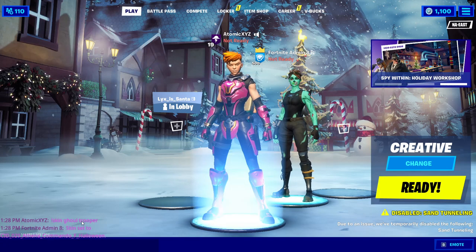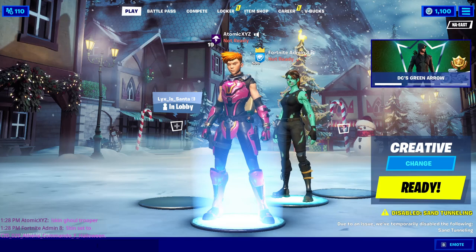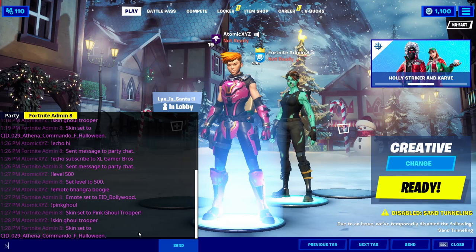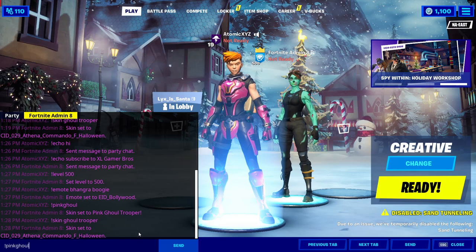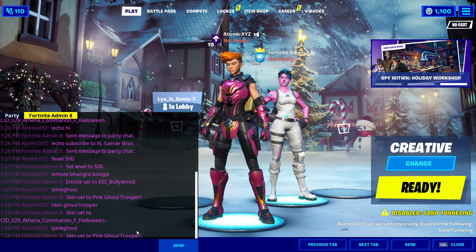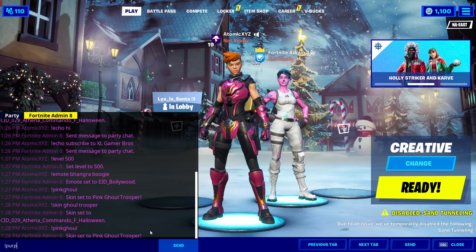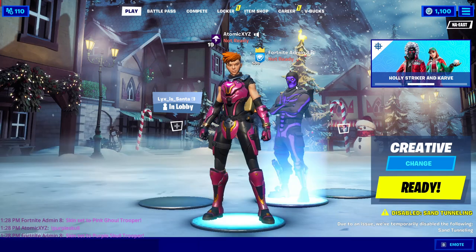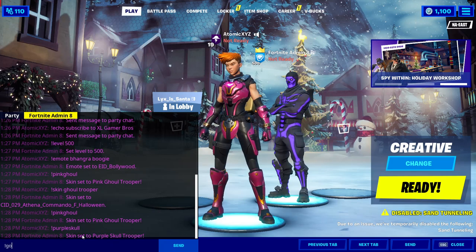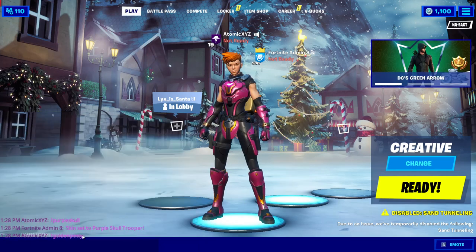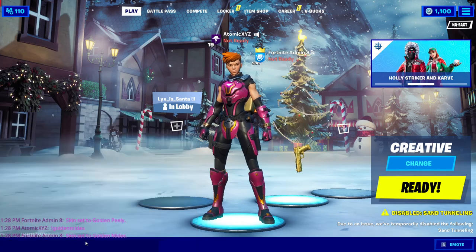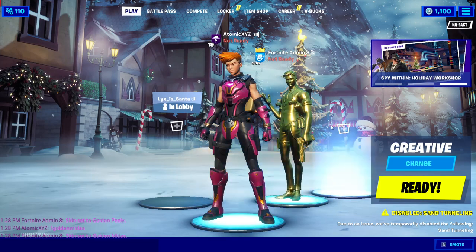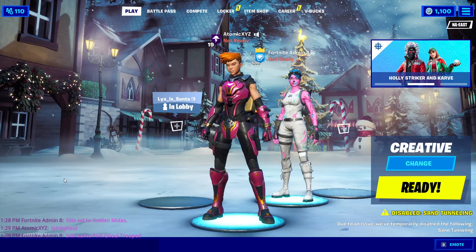There are also extra commands to get rare skins. You can do exclamation point 'pink ghoul' to get the pink Ghoul Trooper, exclamation point 'purple skull' for the purple Skull Trooper, exclamation point 'golden peely' for the Golden Peely, and there's also 'golden midas' and a ton of other rare skin commands. I'll put the commands link in the description for you guys to check out.